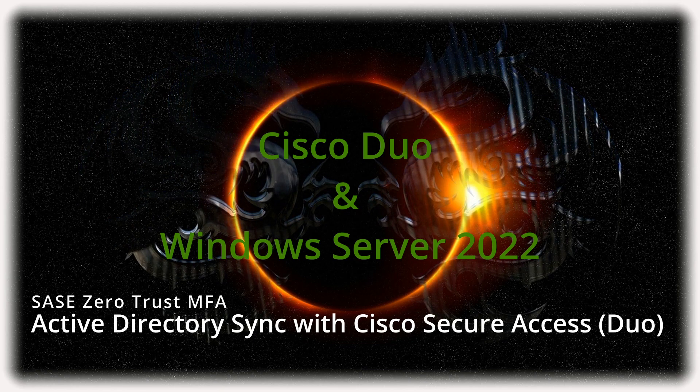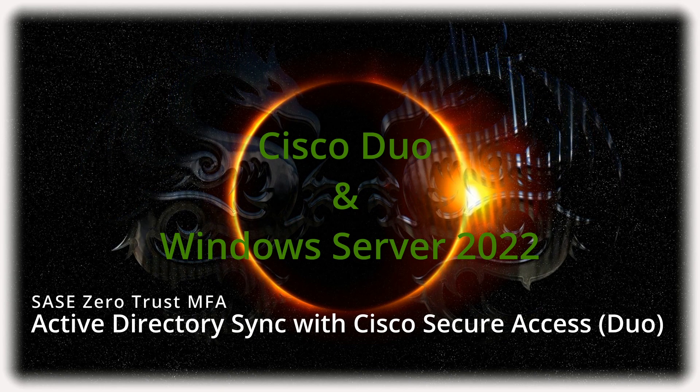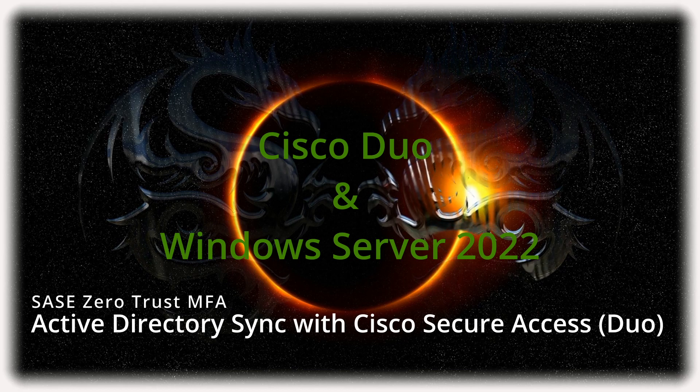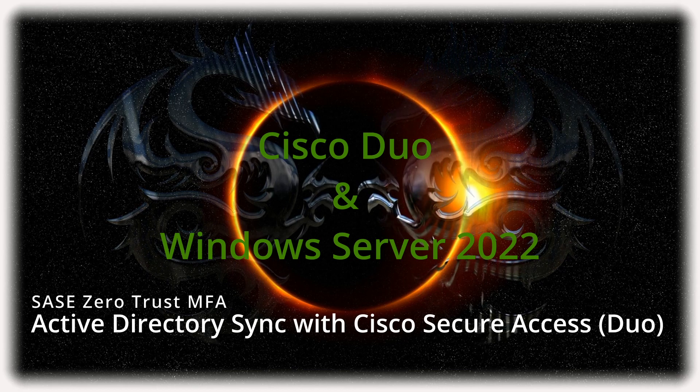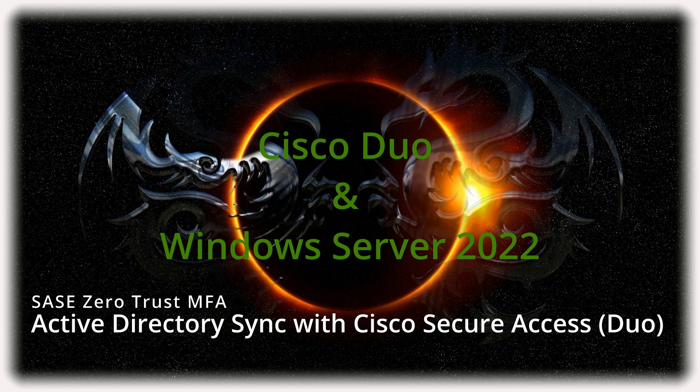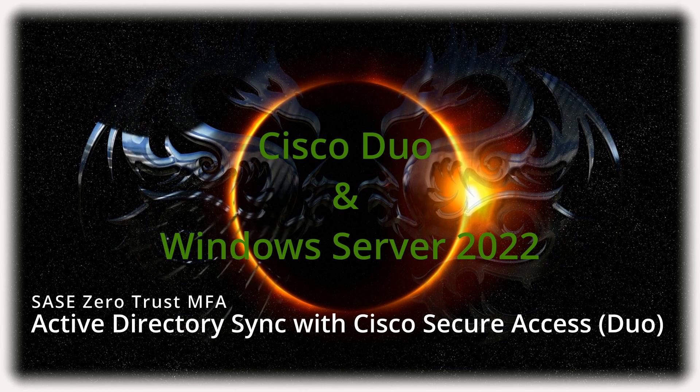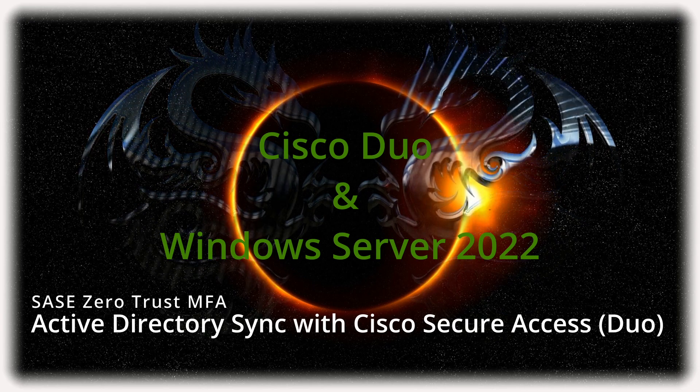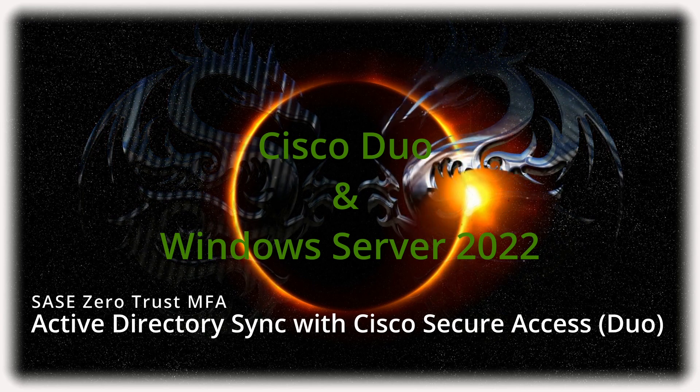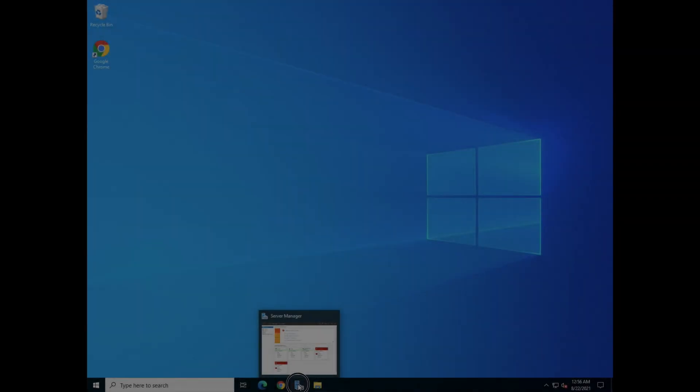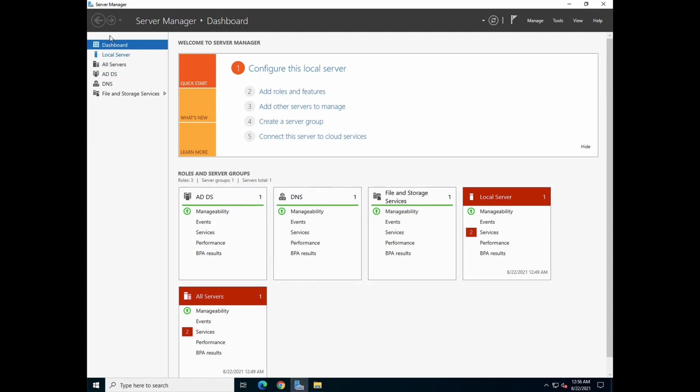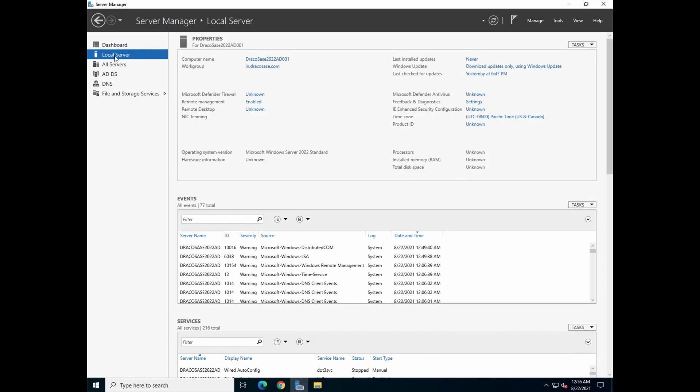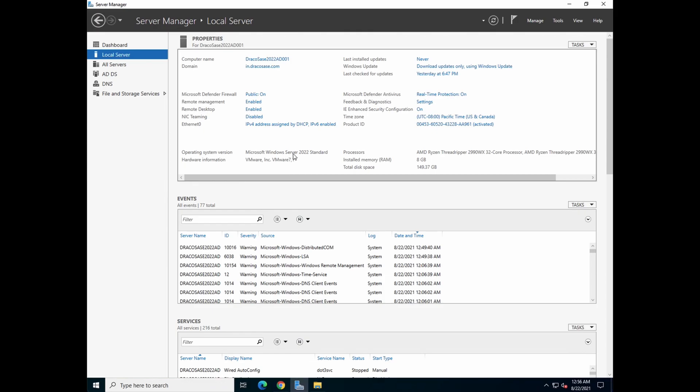In today's Zero Trust world and SASE world, you definitely need a MFA. So what would be a better MFA than Cisco Duo? So first, let's go over and verify that we're still using our Windows Server 2022 as our AD.